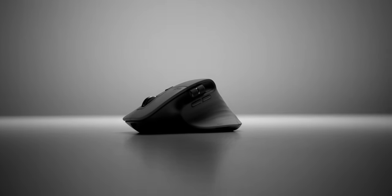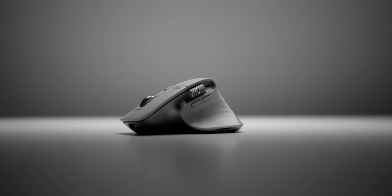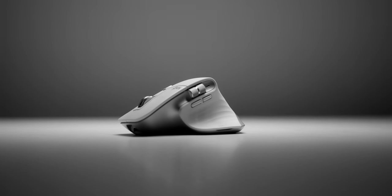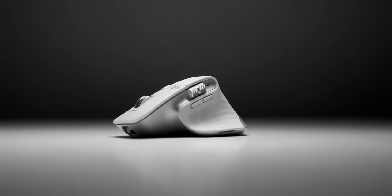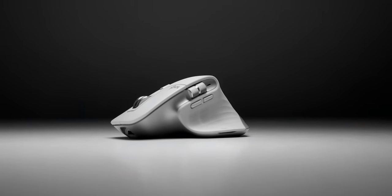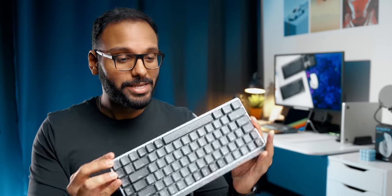A few weeks ago, Logitech quietly dropped two new MX peripherals. The first one is the new MX Master 3S mouse, which is a successor to the popular Master 3 that I reviewed three years ago. I'll go over this a little bit later in the video, but the new kid on the block is the new MX mechanical keyboard.